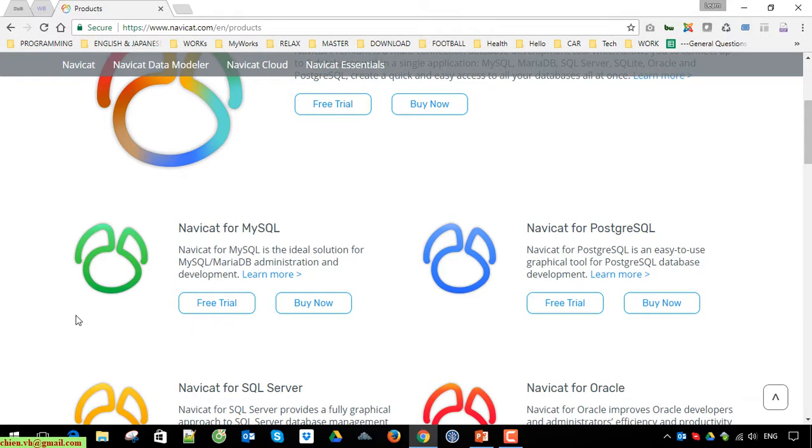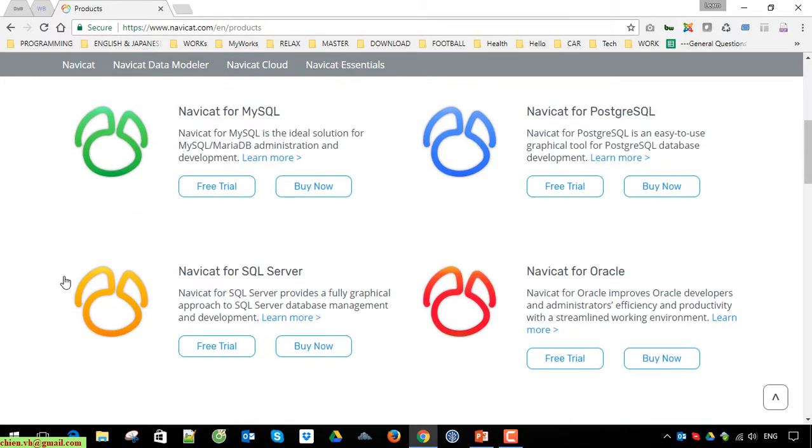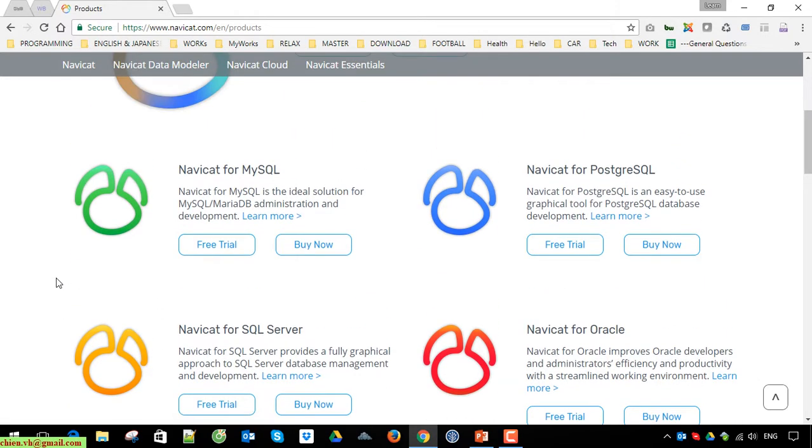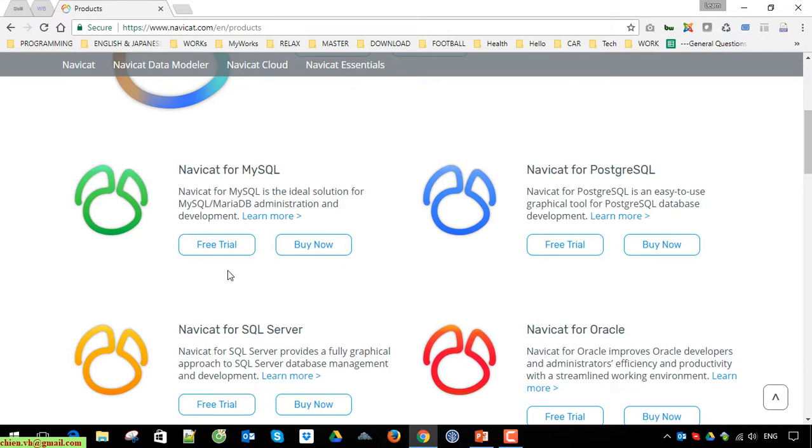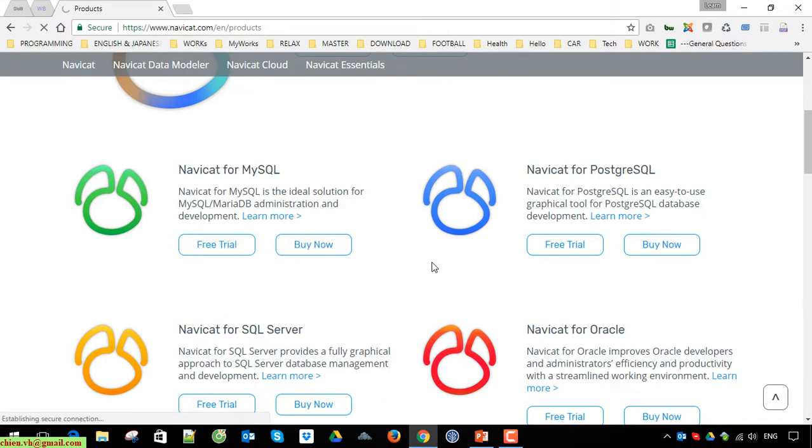But it has an option for free trial. If I remember correctly, it has free for 14 days to free trial before you decide to pay the money to get the license from Navicat for MySQL Server. Okay, so let's go ahead to click on the free trial button here.